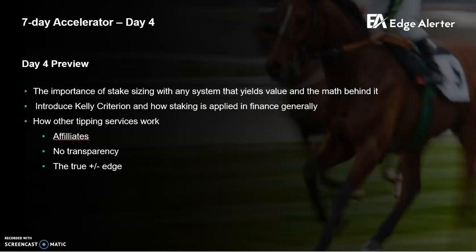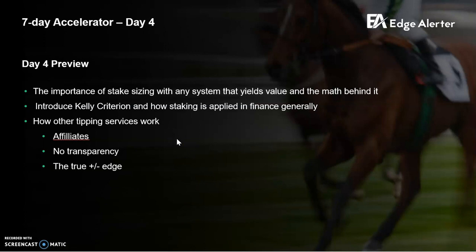Hey guys, Jonas here from Edge Alert. So it's day four of the 7-Day Accelerator and today I'm going to go through the importance of stake sizing and how that's relevant to this system, but also just systems in general, whether it's in betting or finance more generally. I'm going to introduce the Kelly criterion, and I'm going to talk about other tipping services and the traps that are easy to fall into, because there are a lot of them around and frankly 99% of them are rubbish.